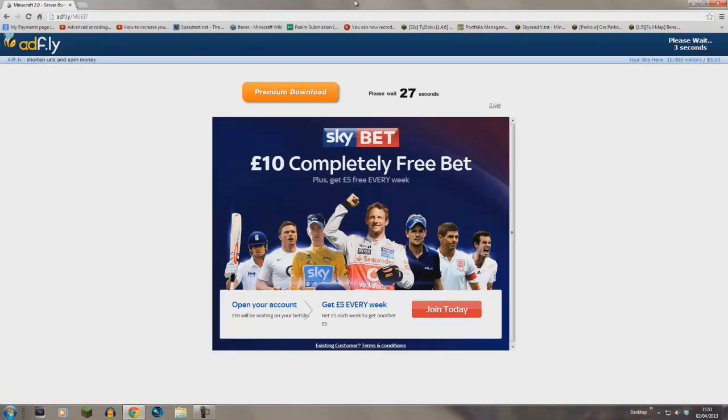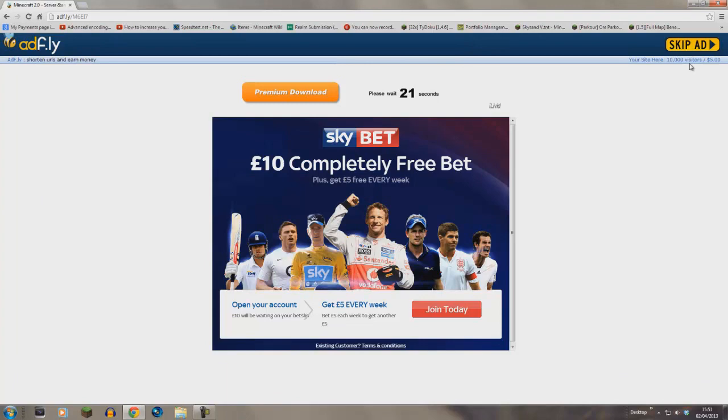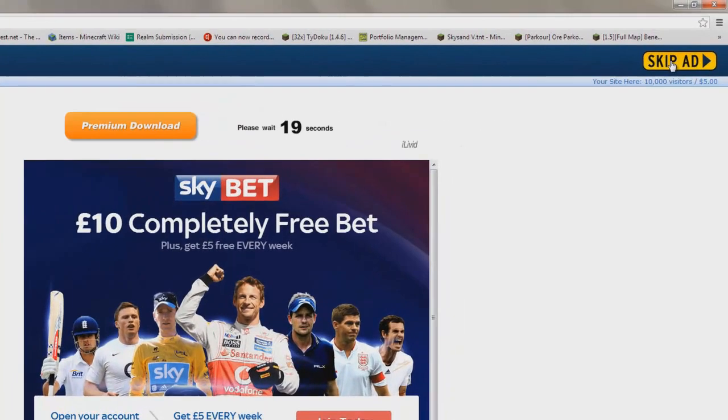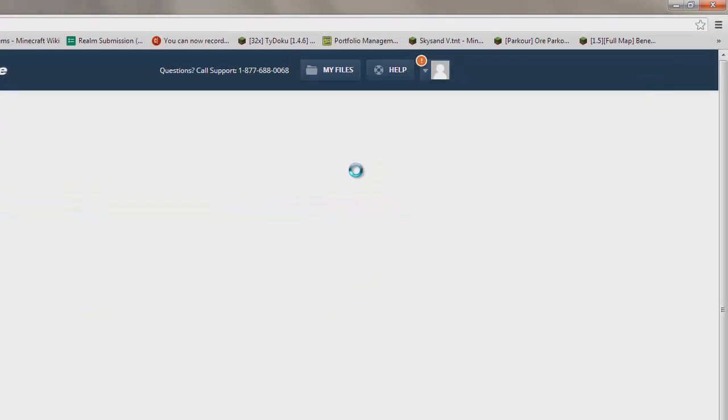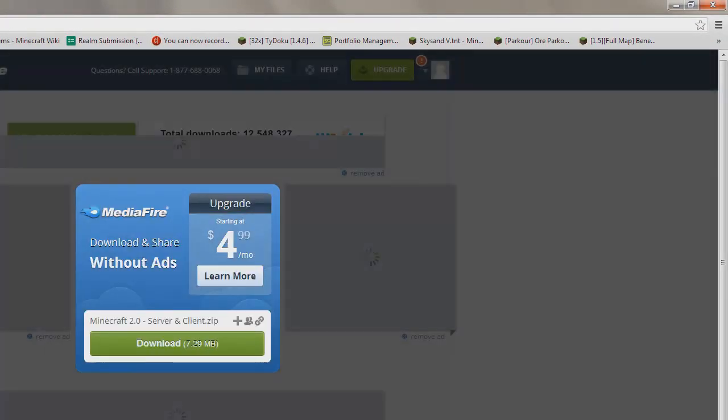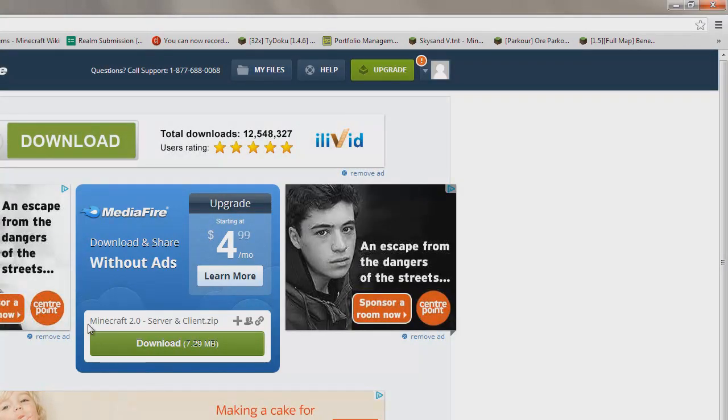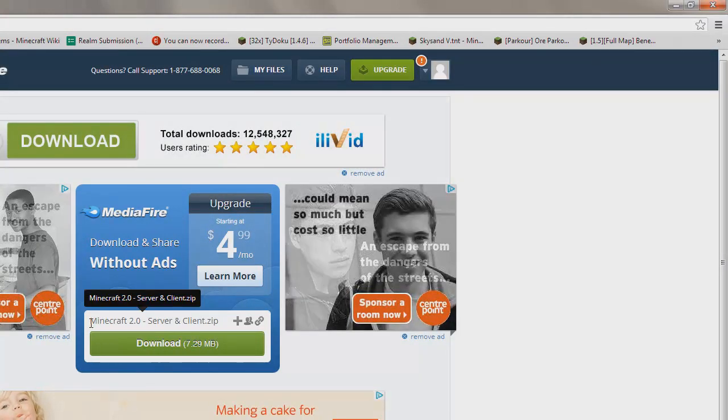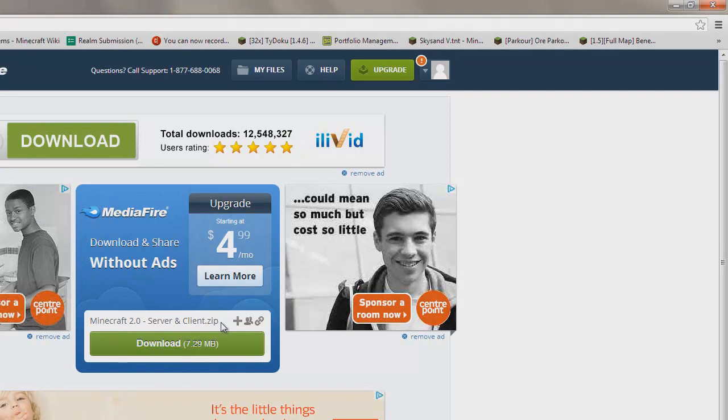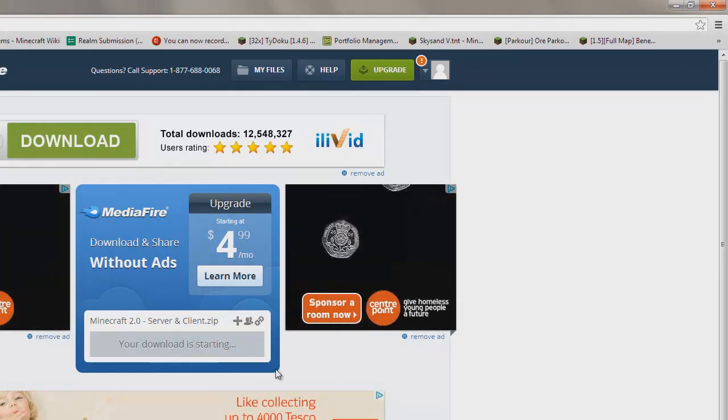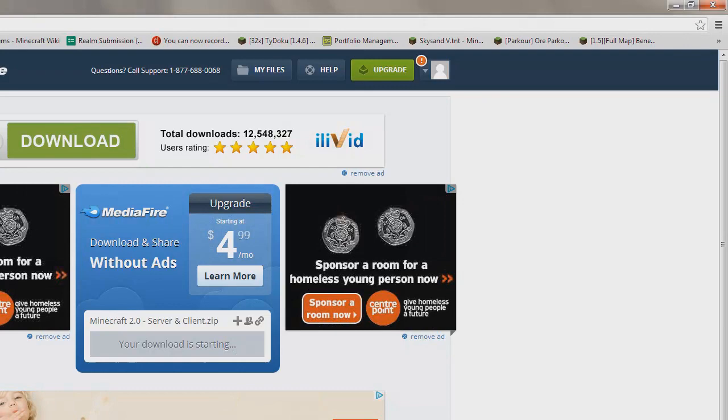I use this on most of the downloads that I do. After five seconds, there's a yellow button in the top right—just click 'skip ad' and it will eventually bring you to the MediaFire page. You can see Minecraft 2.0 server and client.zip. Click download and it will download in the bottom left of your browser.